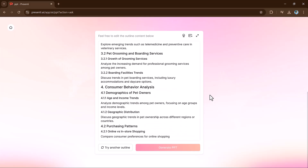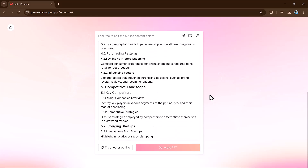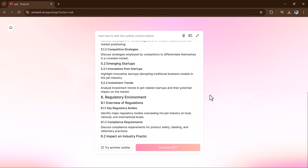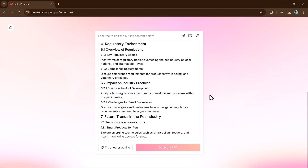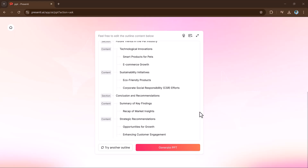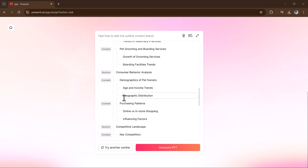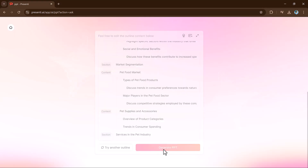And here are the results. If you are not satisfied with the results, simply click on 'try other outline.' And finally click on the generate PPT button.